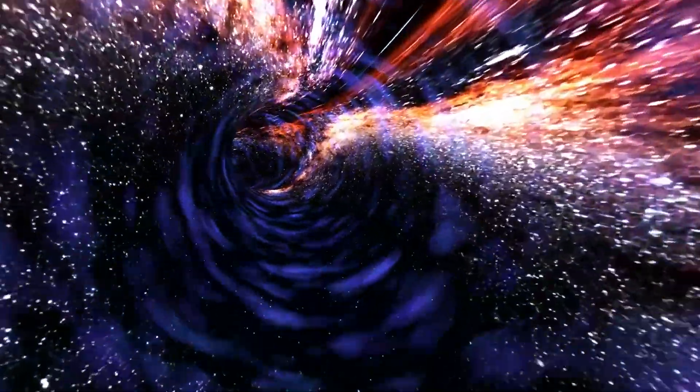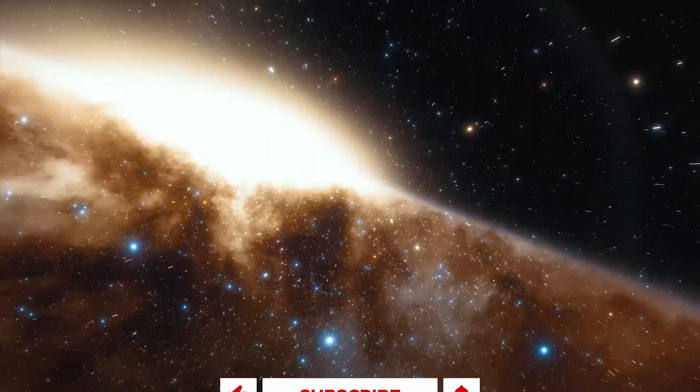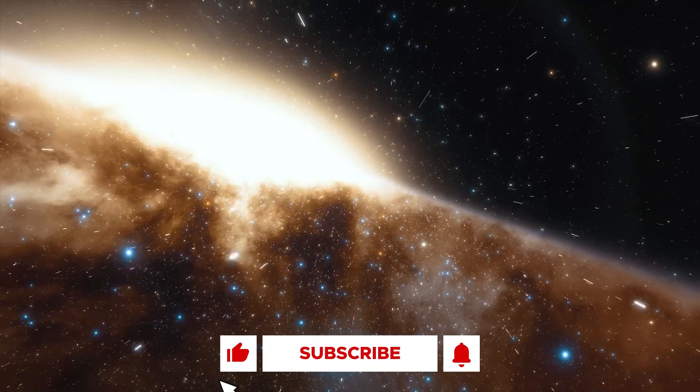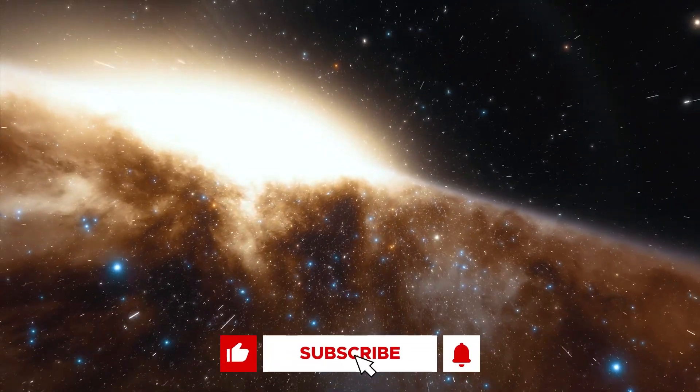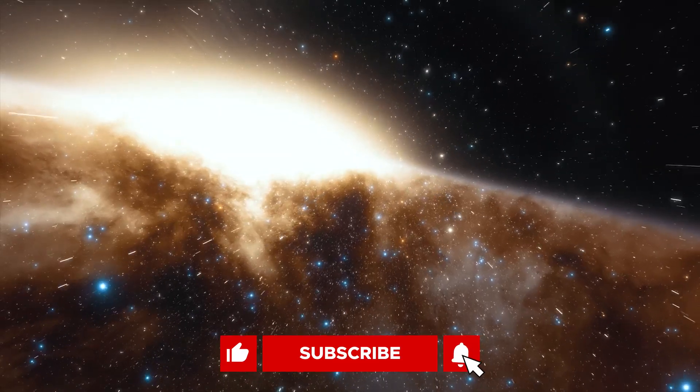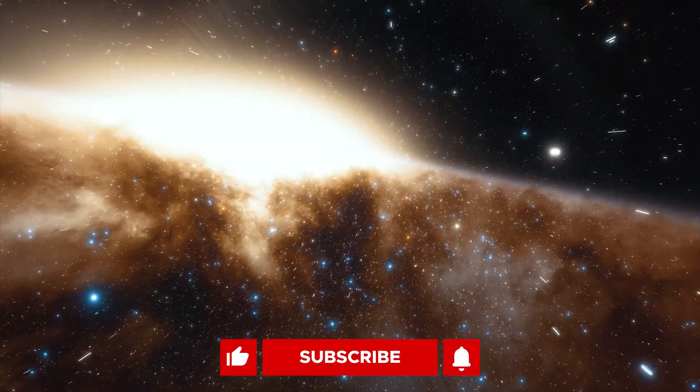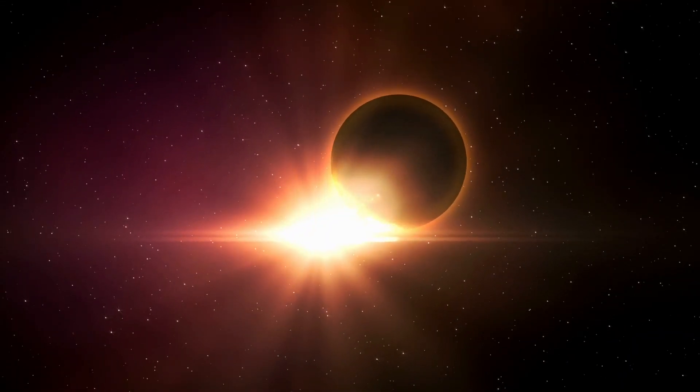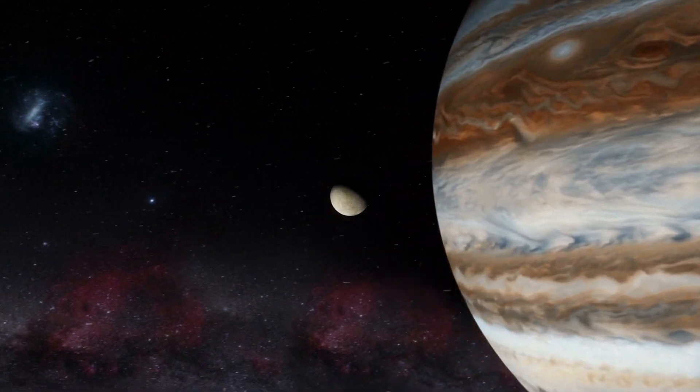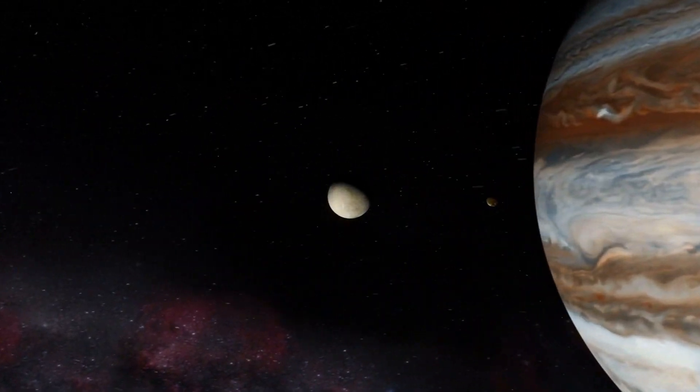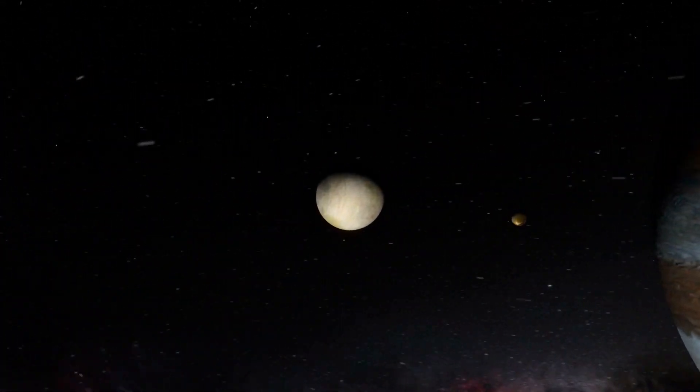Thank you for watching this video until the end. If you liked it, please leave a like and subscribe to our channel to make sure you don't miss any space news. Let us take you on another journey through the cosmos. Click on the video on your screen and I'll see you there.